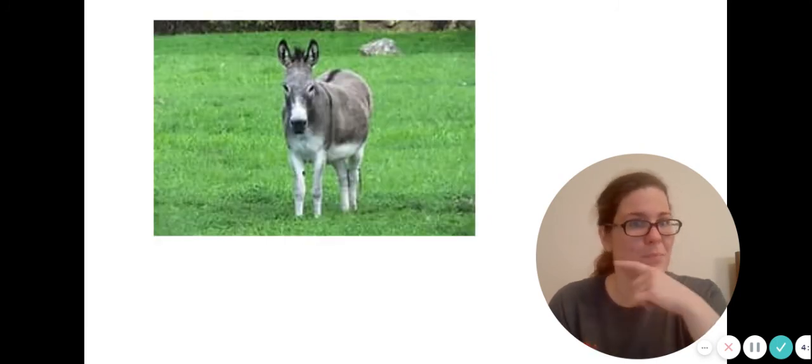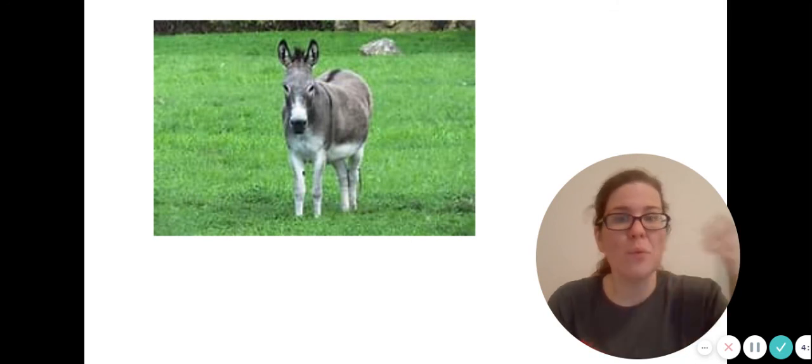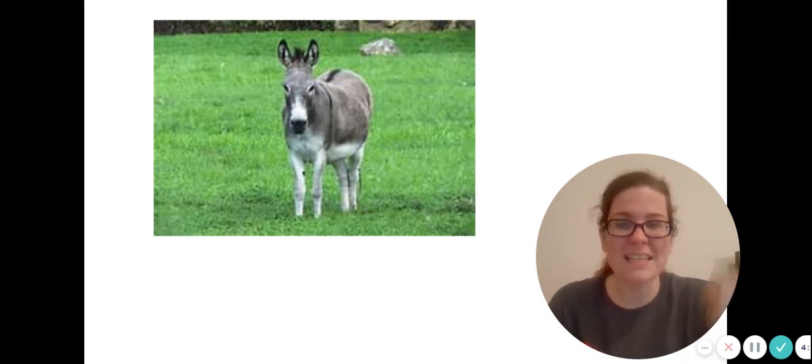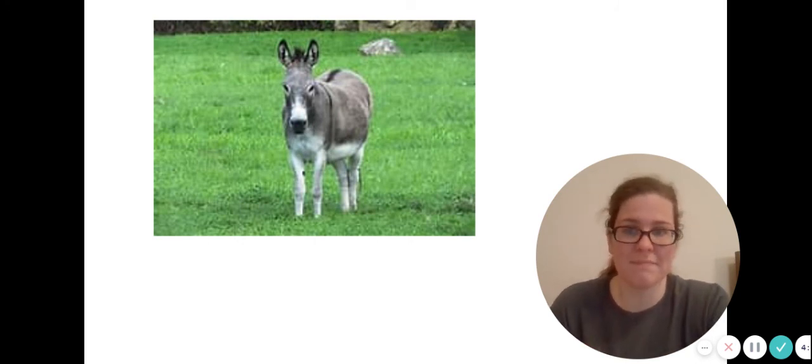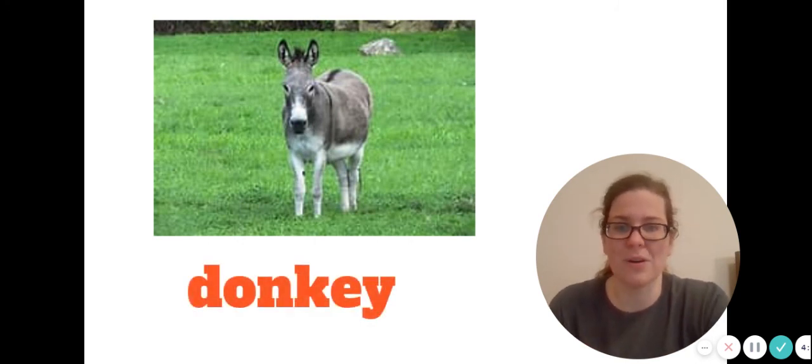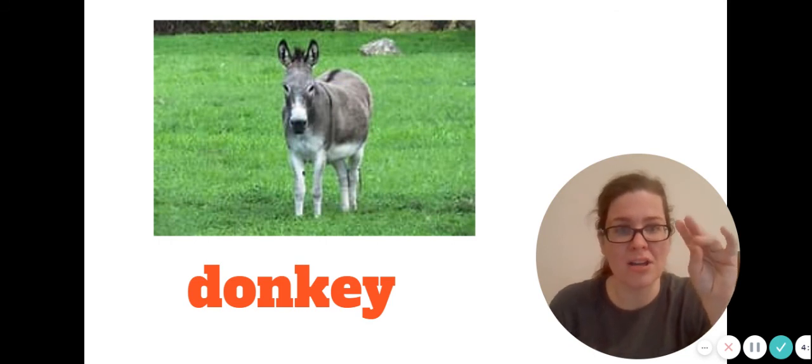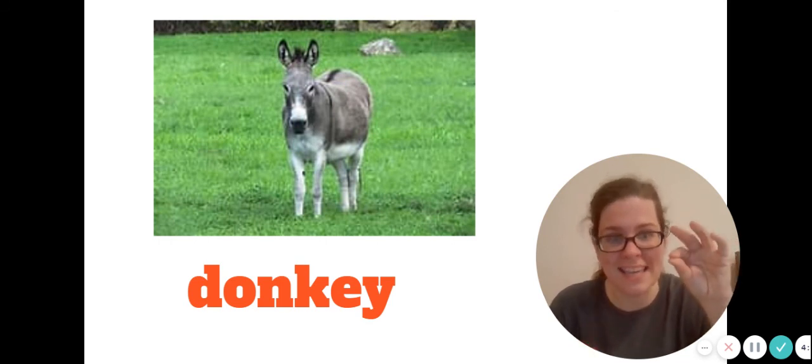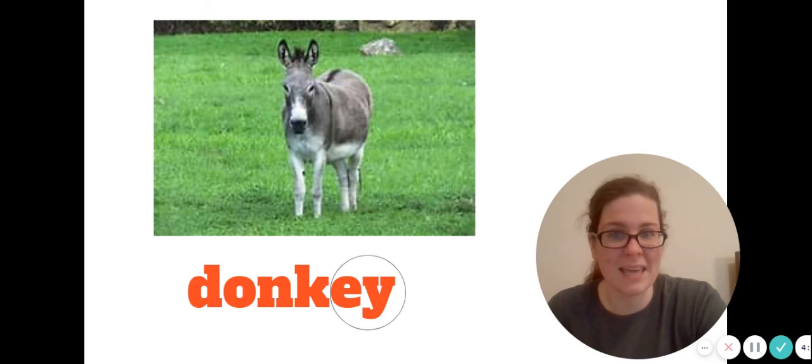Oh, there's a picture first. What do you think this is a picture of? This is a picture of a donkey. Let's sound out that word: D-O-N-K-E-Y with the E-Y at the end. Donkey.